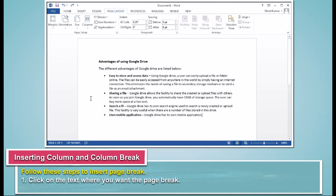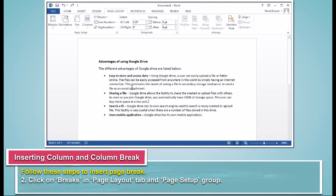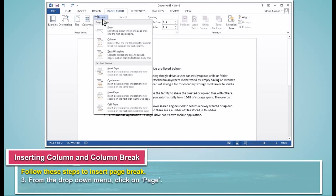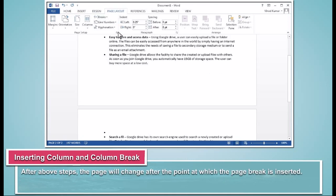Follow these steps to insert Page Break. Click on the text where you want the page break. Click on Breaks in Page Layout tab and Page Setup group. From the drop-down menu, click on Page. After above steps, the page will change after the point at which the page break is inserted.